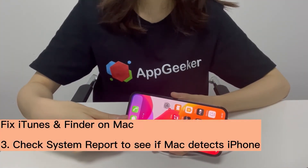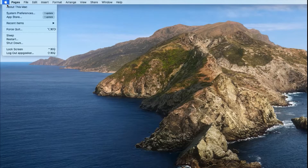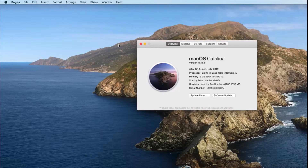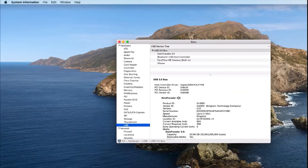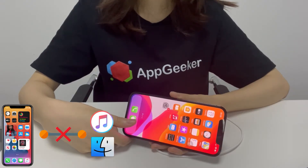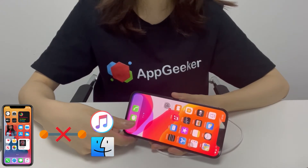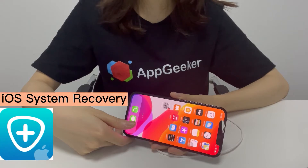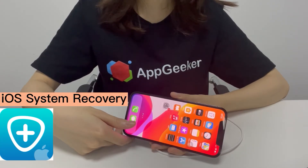Next, check System Report to see if your Mac recognizes your iPhone when it's plugged in. Click the Apple Menu, choose About This Mac, then click System Report. From the list on the left, choose USB and you should see your iPhone listed there. This means your Mac is correctly recognizing your iPhone. If your iPhone is displayed but doesn't connect or appear in Finder, you might be experiencing a software issue. Try using iOS system recovery software to get your iPhone connected to the computer again.